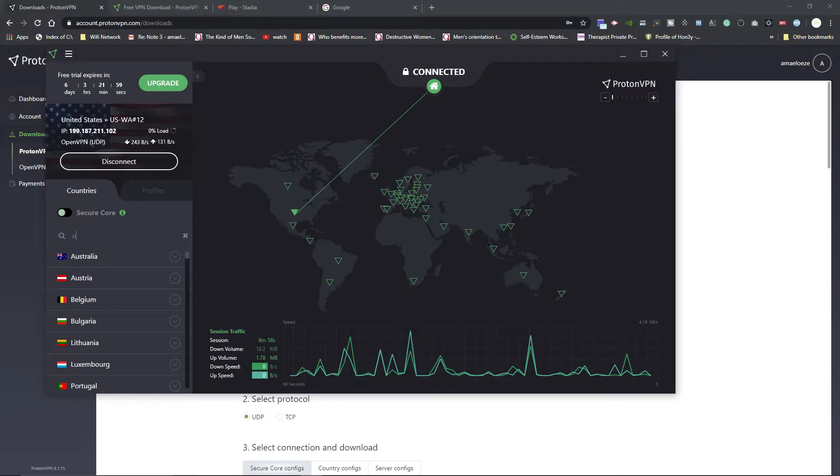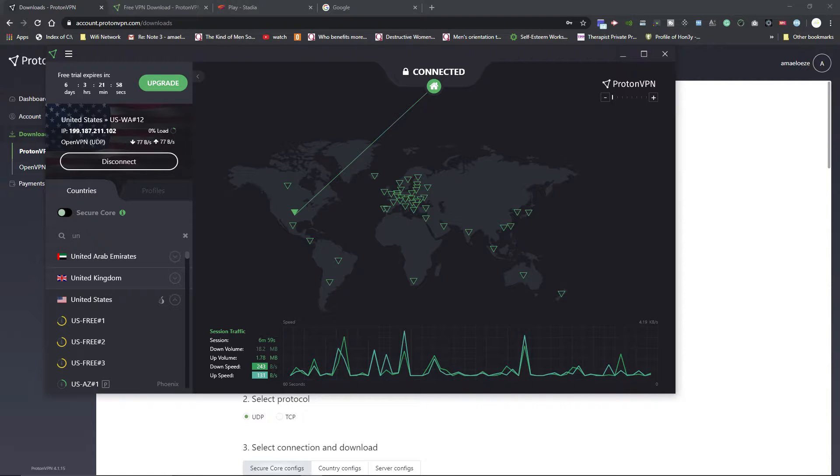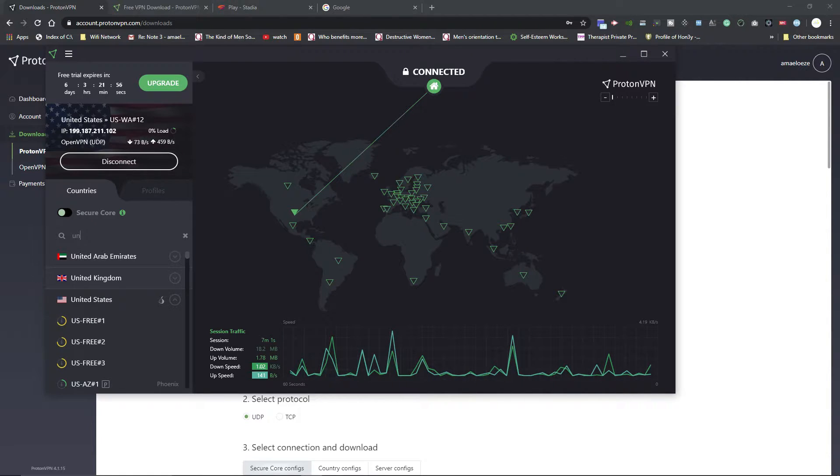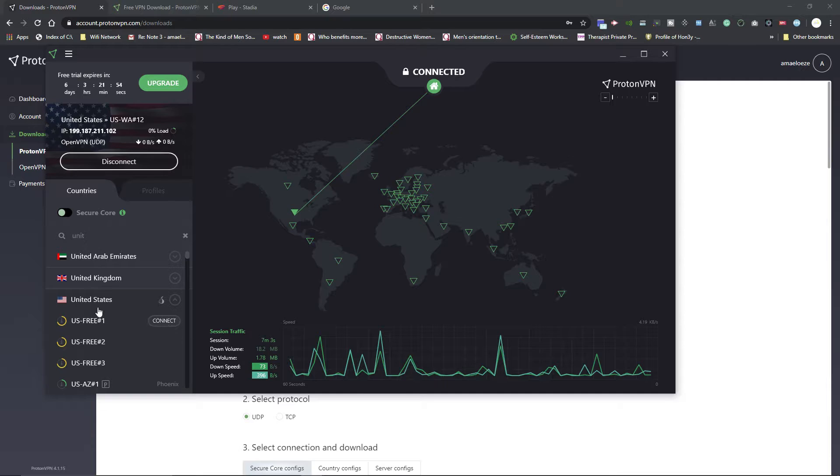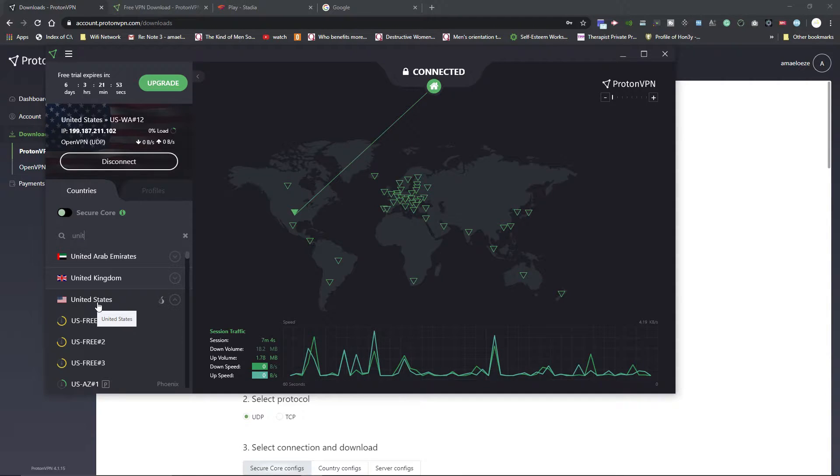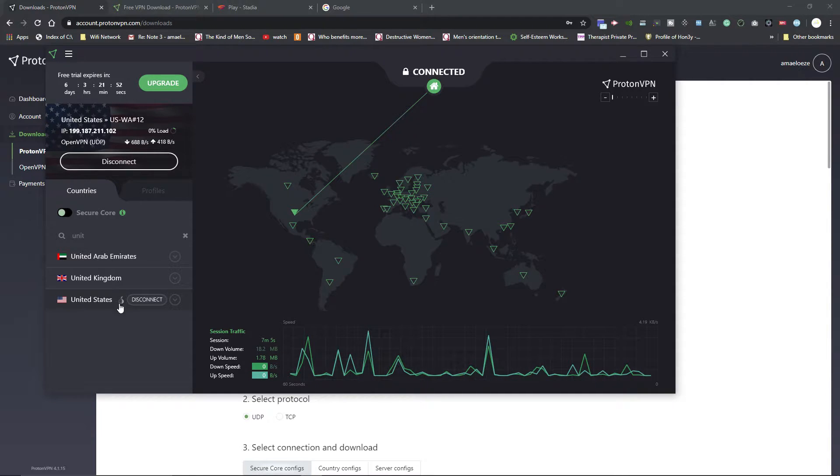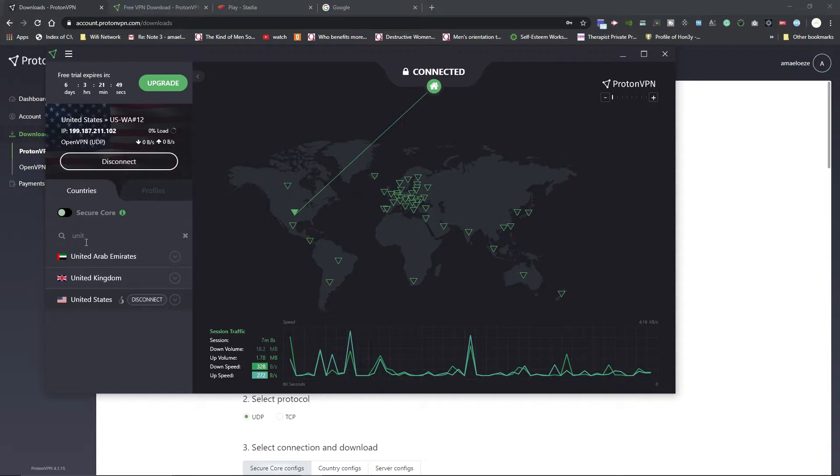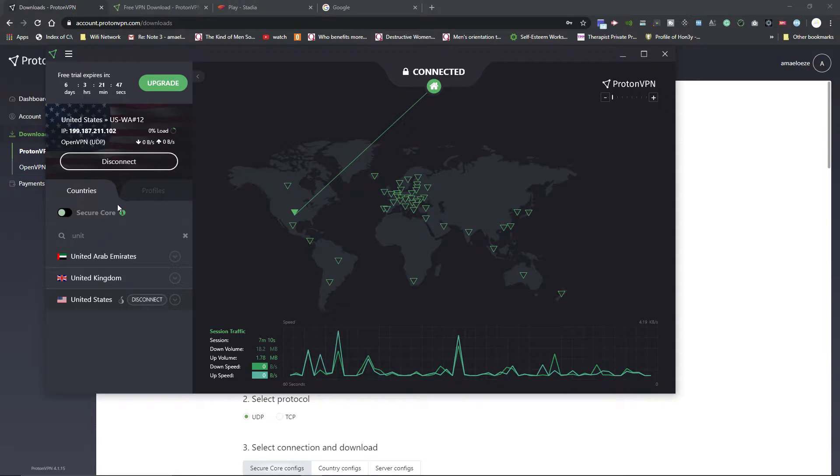Just do United States. I'm currently on United States right now, but you see this right here and you click it, it says disconnect, but it should say connect. To just show you guys what this is going to look like, I'm going to pick a different country.